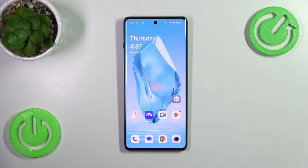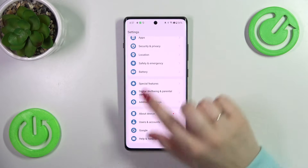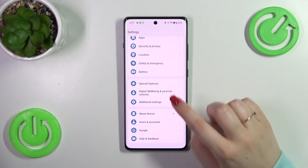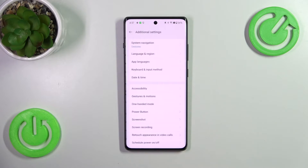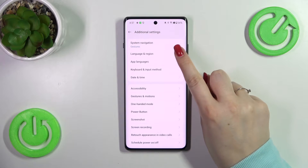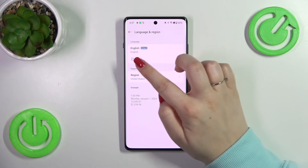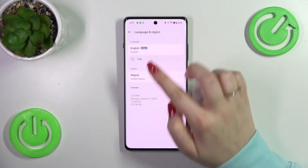Let's start by opening the Settings. Here we have to scroll down to find Additional Settings. Then tap on Languages and Region — not Input — and tap on Edit.